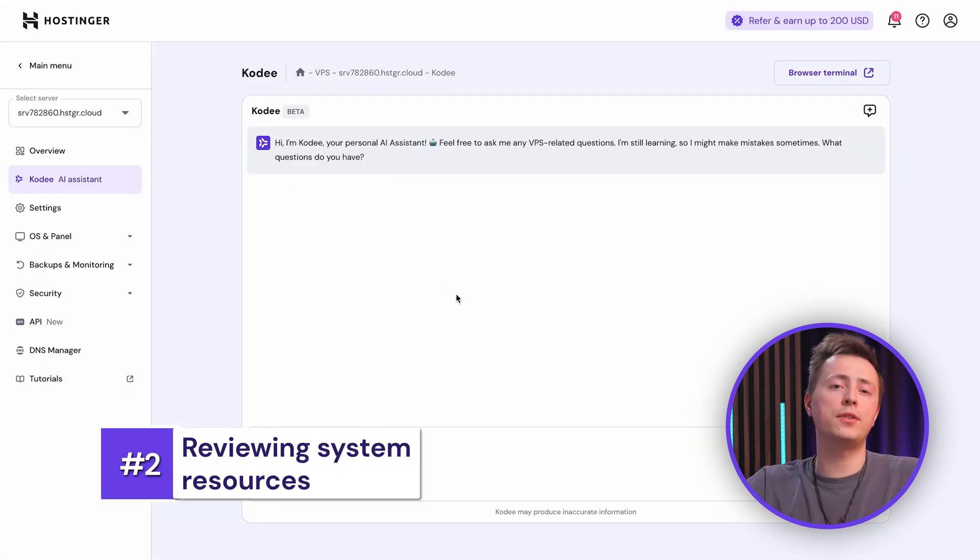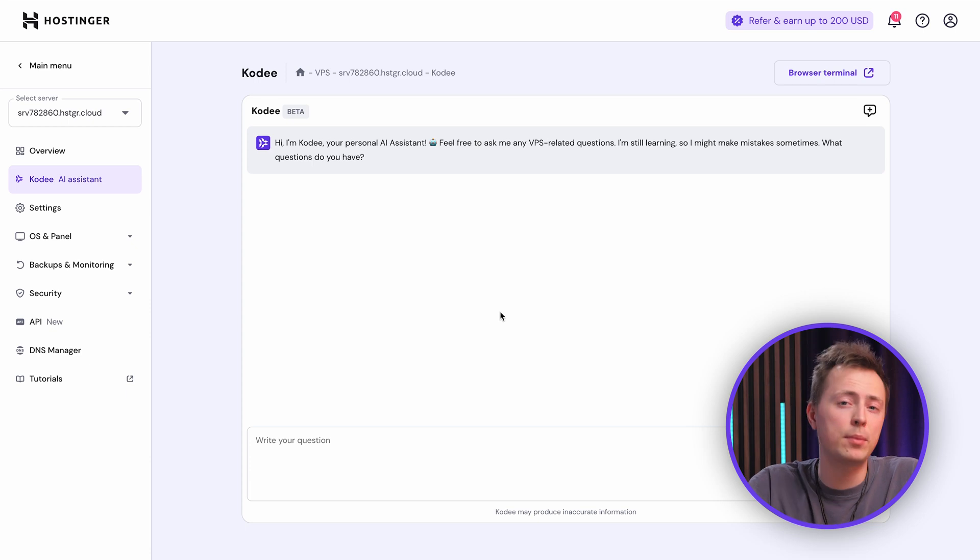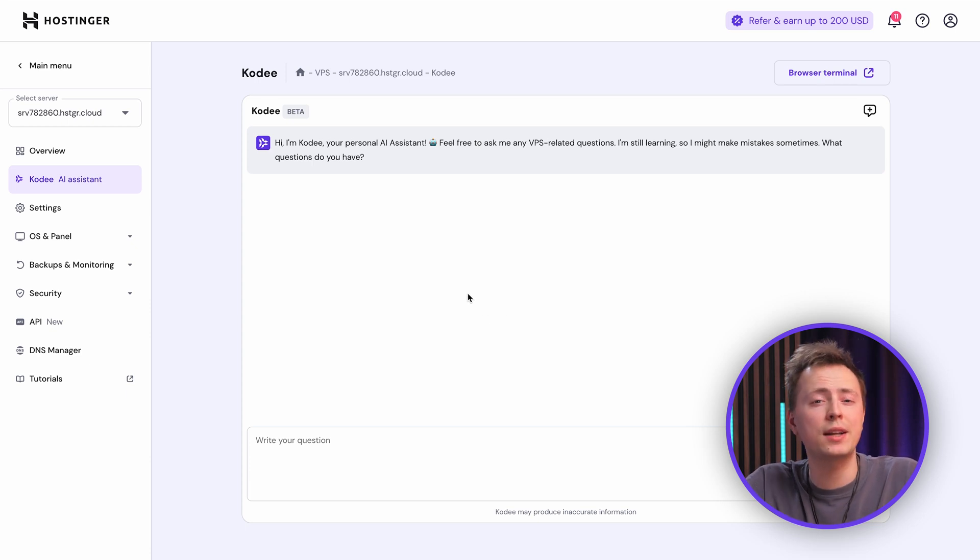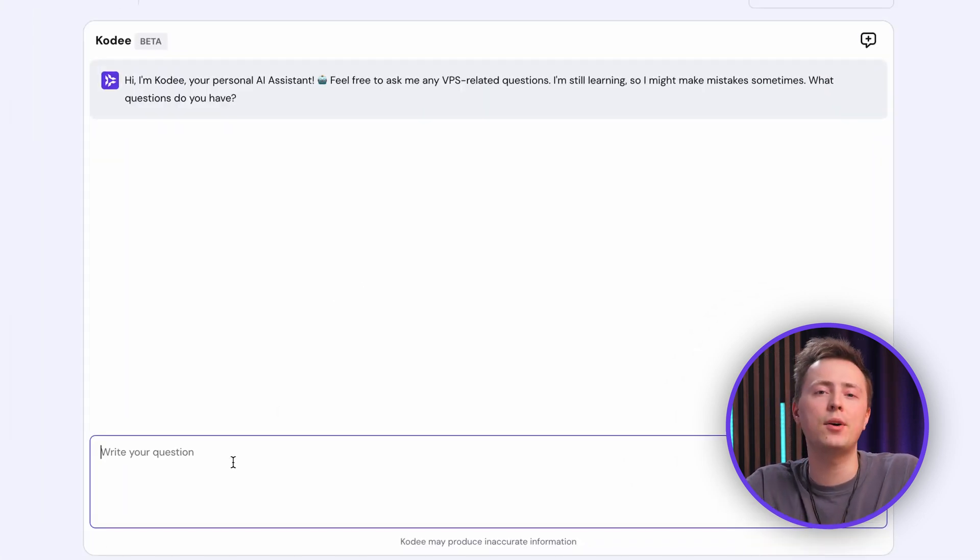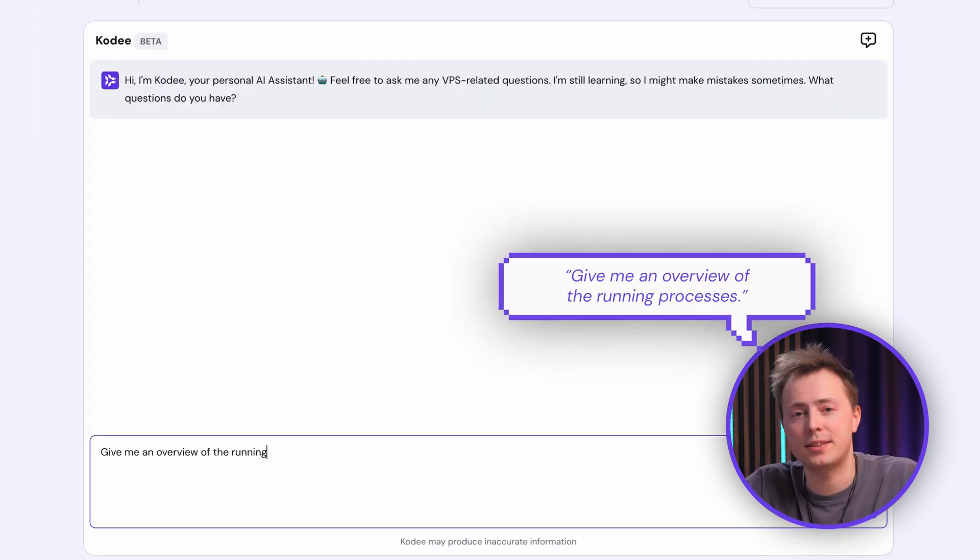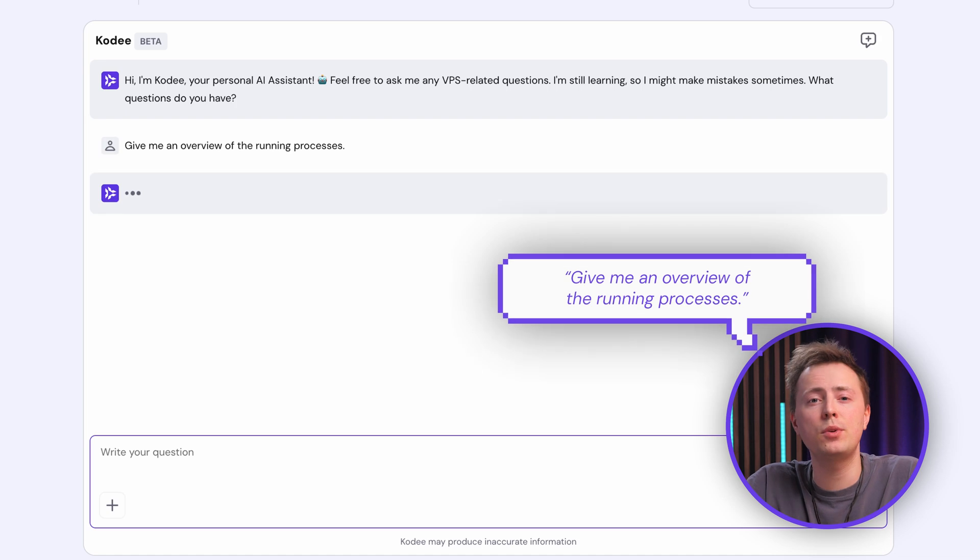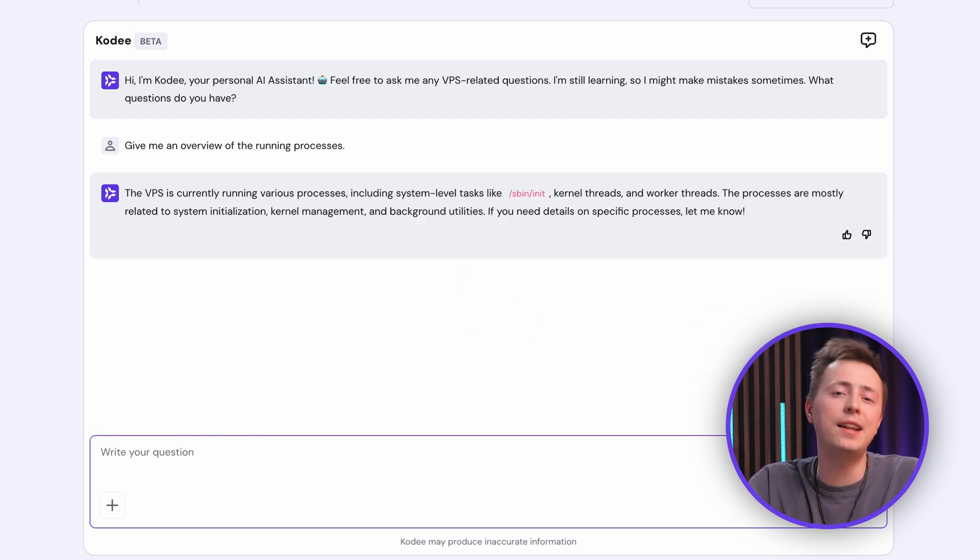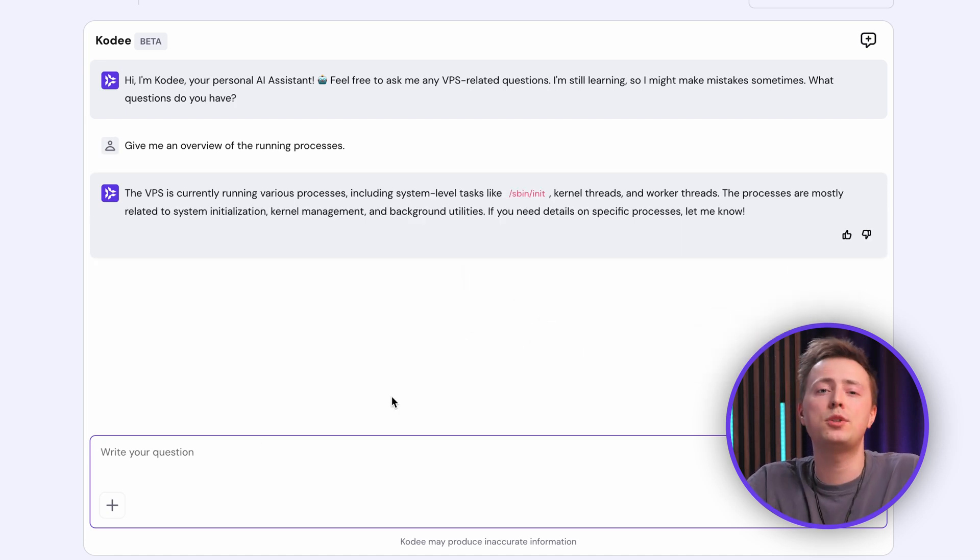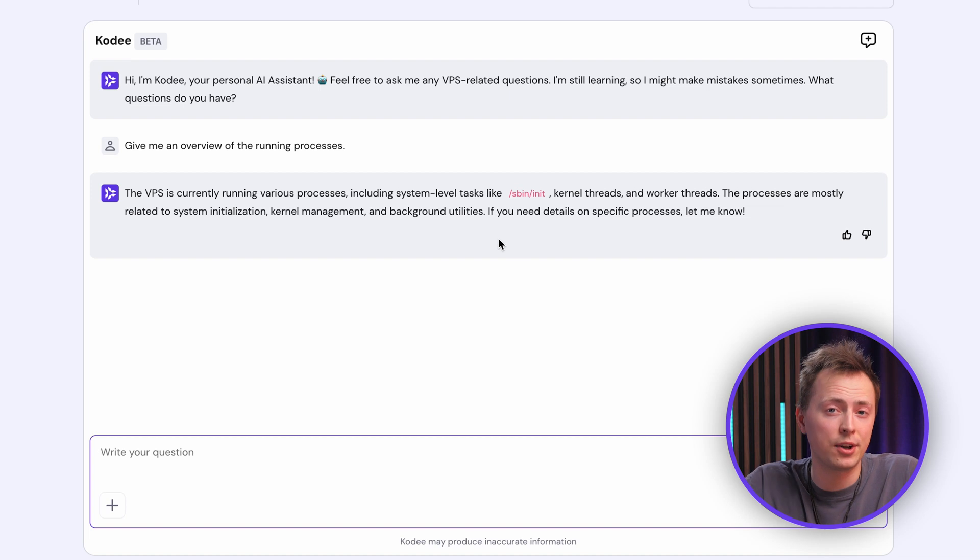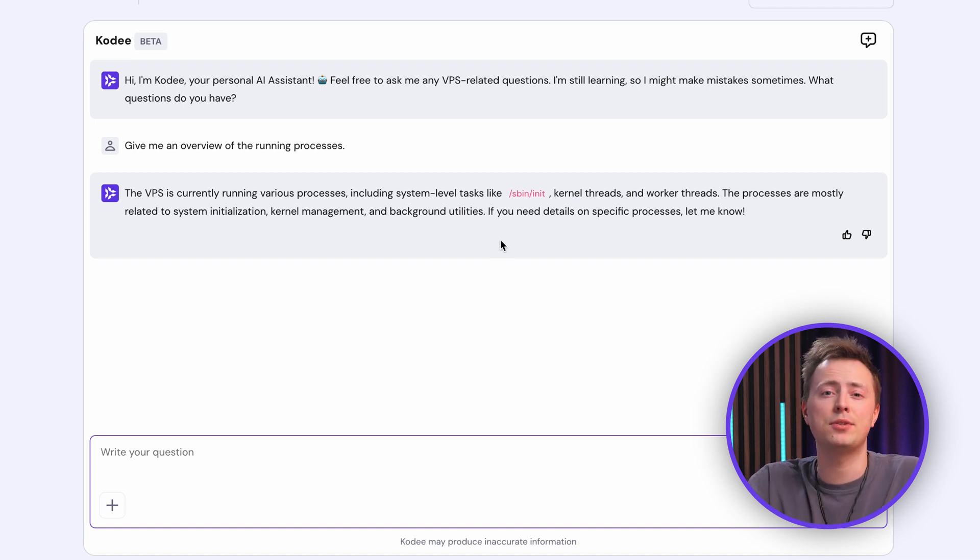For the next step, checking your server's resources is a good idea. CPU and memory usage directly affect performance, so try asking Cody, give me an overview of the running processes. It will show you what's currently active, pointing out anything that's using a lot of CPU or memory. This is perfect for catching early signs of trouble, like a process that's slowing things down and keeping your server from running efficiently.